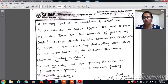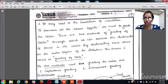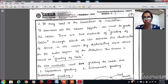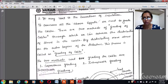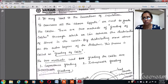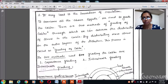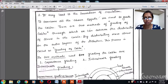By distributing more stress on the outer layers of the dielectric, we can grade the cable. Grading is done to achieve uniform stress distribution all over the cable and to make the best use of the insulation material. The two popular methods of grading are capacitance grading and intersheet grading. Intersheet grading uses sheets of insulation placed between the outer surface and the conductor core.